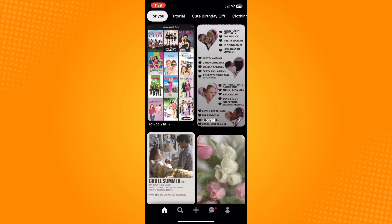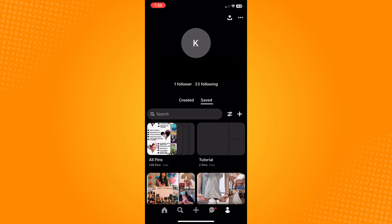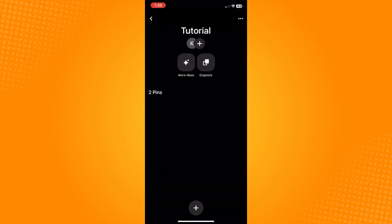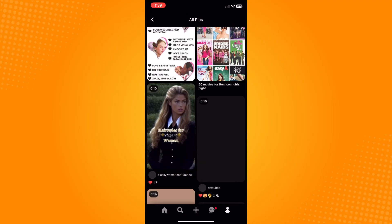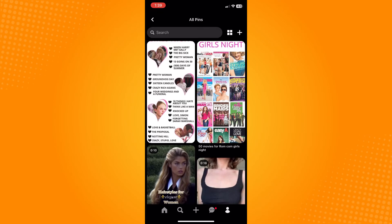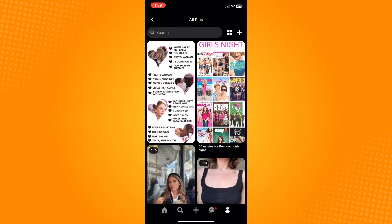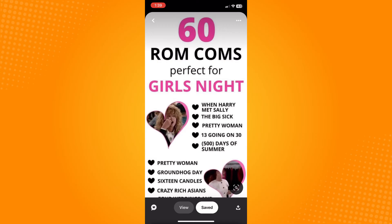You will see a profile icon at the bottom — tap on it. Here you will see your pins, or tap 'All Pins' to see all your saved photos in Pinterest, including any saved videos.